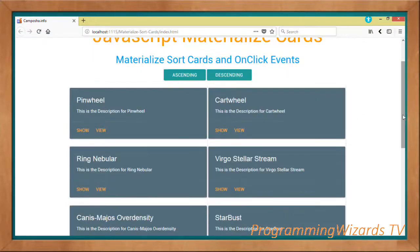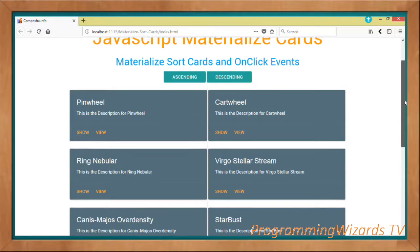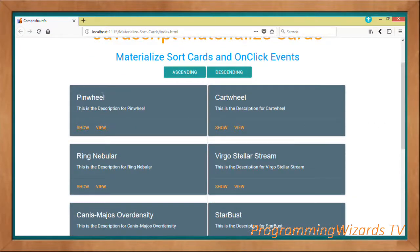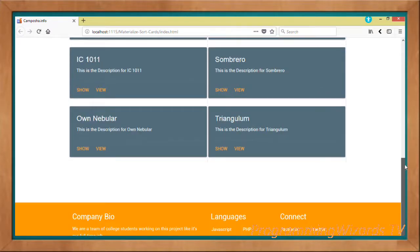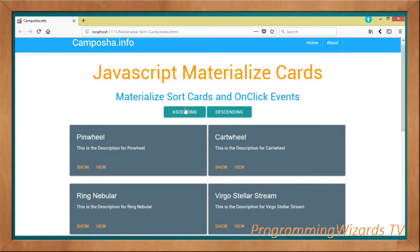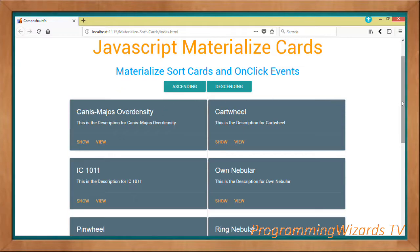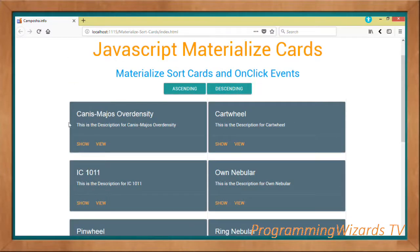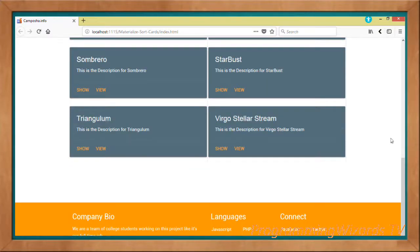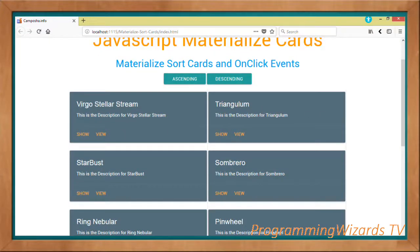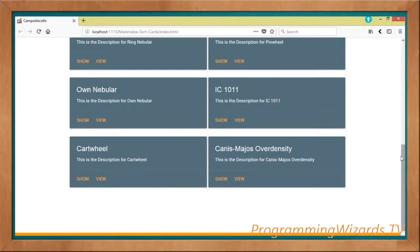We need to be able to sort data based on ascending or descending order. In future tutorials I'll also teach you how to sort based on date of publishing. Today's is a simple one — you can see the data is not sorted: Pinwheel is first, then Cut Wheel, then Triangular. We'll sort ascending from Carnage Major to Virgo Stellar Stream, then descending from Virgo Stellar Stream back to Carnage Major.